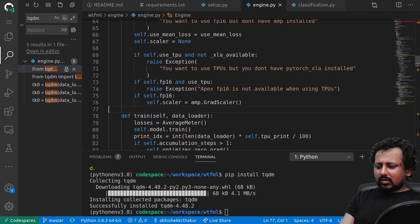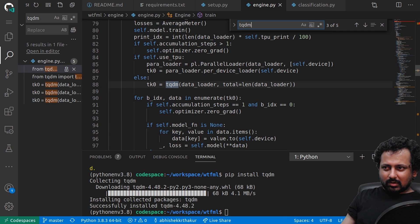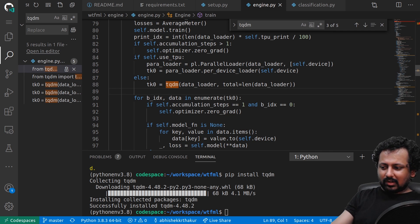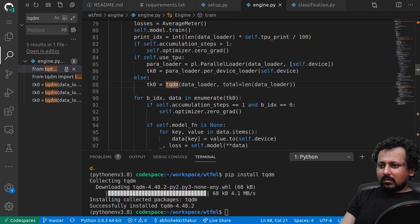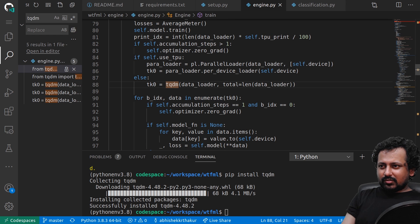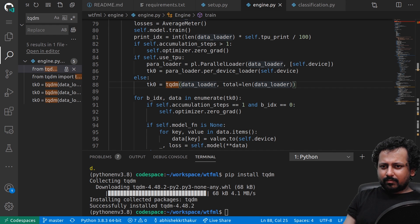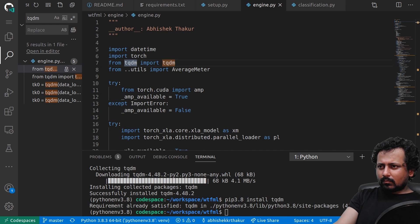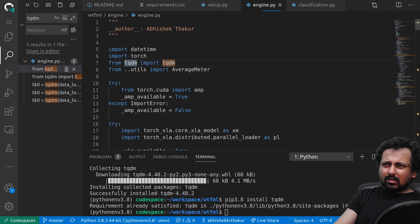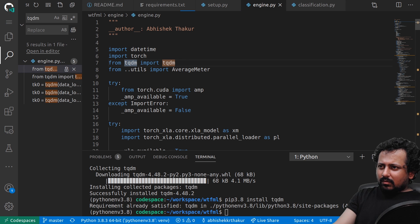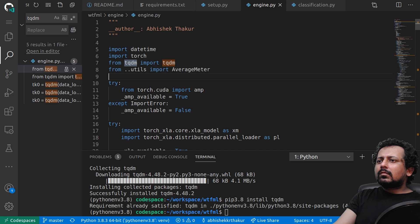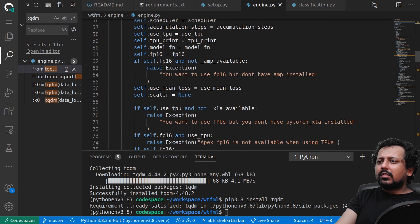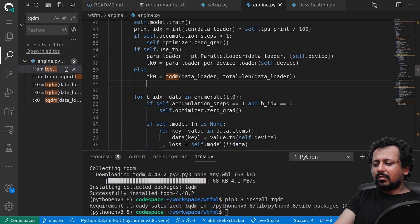I can probably control-click on TQDM where I'm using it. Find also works perfectly fine and now it will show me the suggestions. I can click on TQDM and it should take me there.